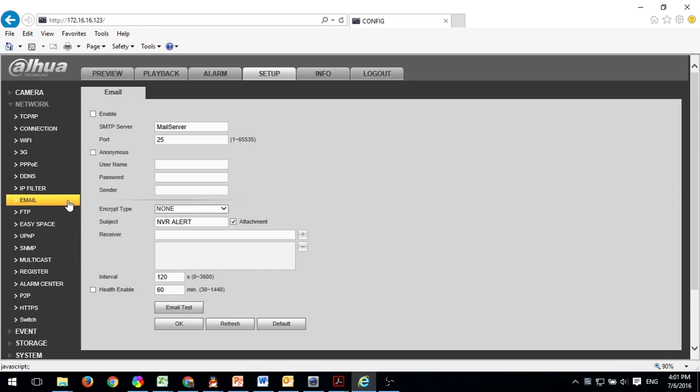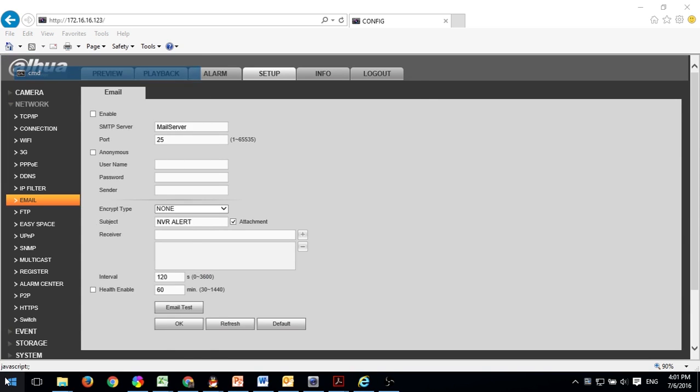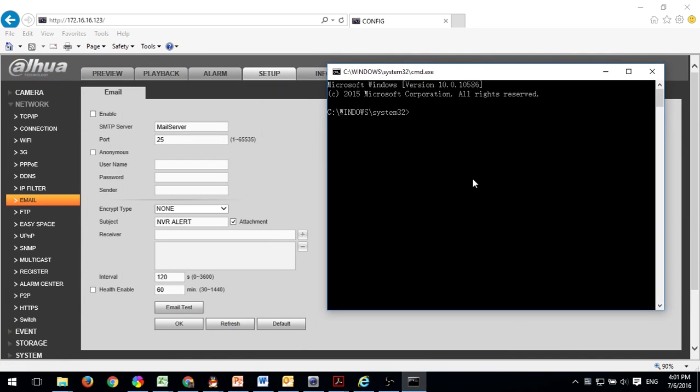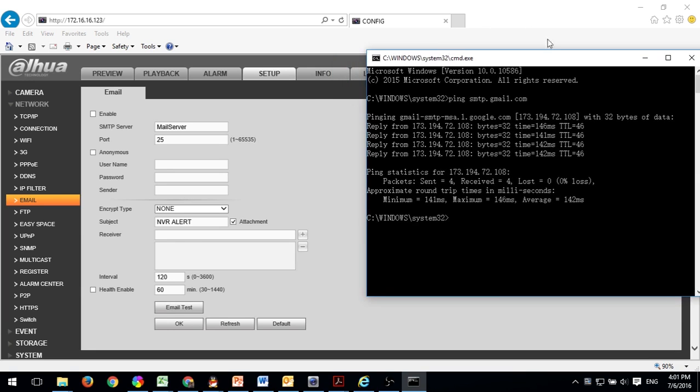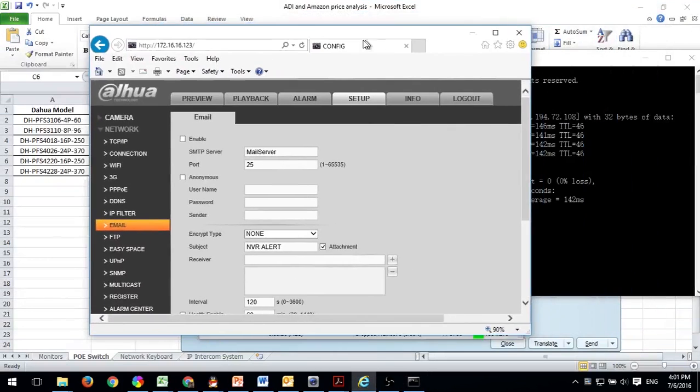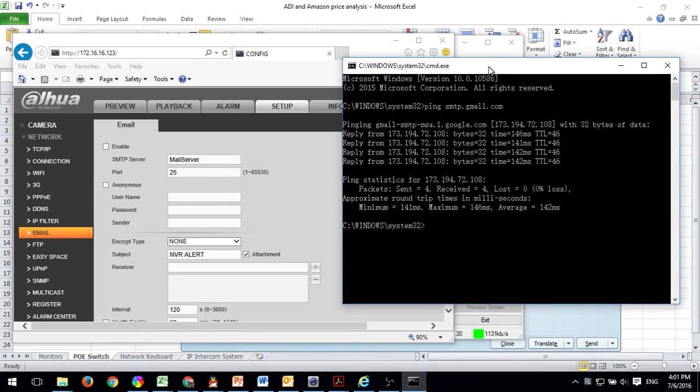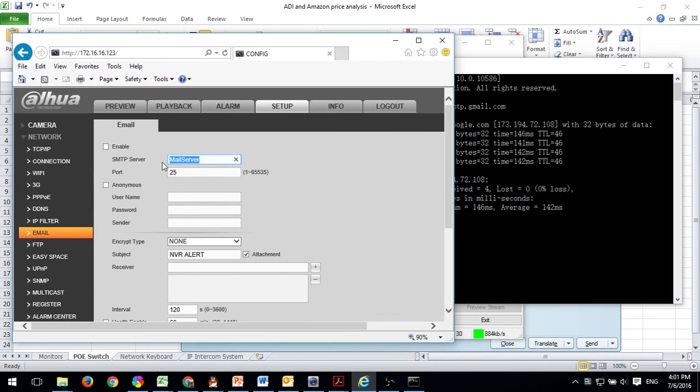Next we need to go to a command prompt by typing cmd into the search window and type in ping smtp.gmail.com to get the IP address of the SMTP server. Once you locate it, put that information into the SMTP server box.